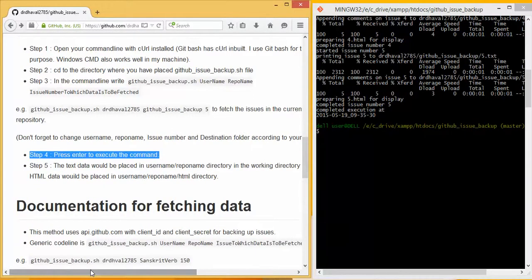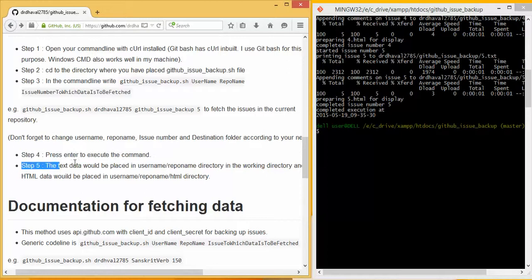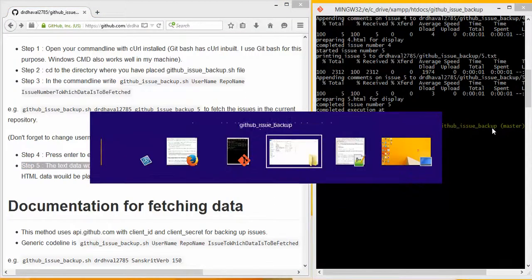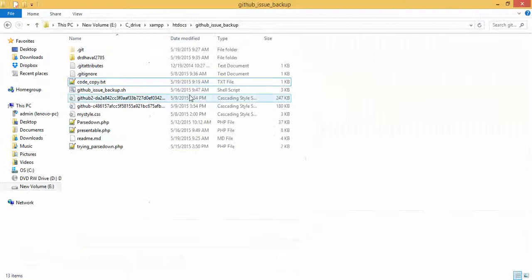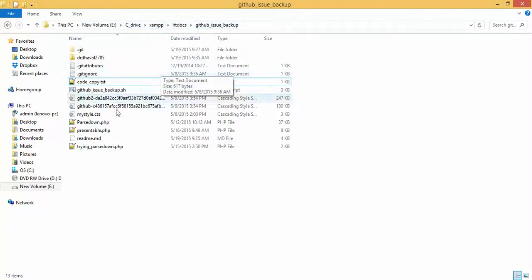Step 5: The data would be placed in username repo name directory in the working directory. I was working in e drive, xamp, htdocs, github issue backup. So let me go to that place. This is e drive, xamp, htdocs, github issue backup. I have come here.